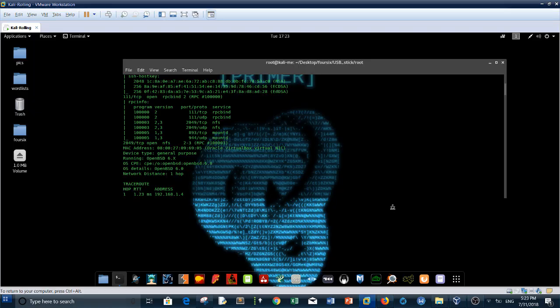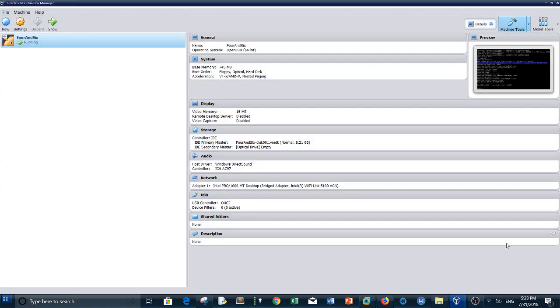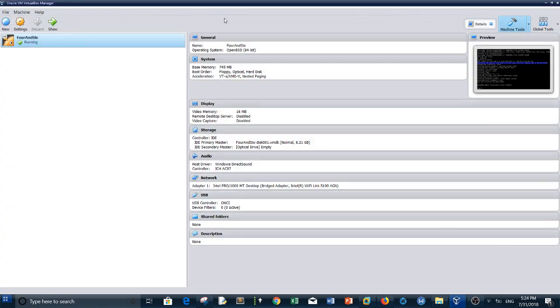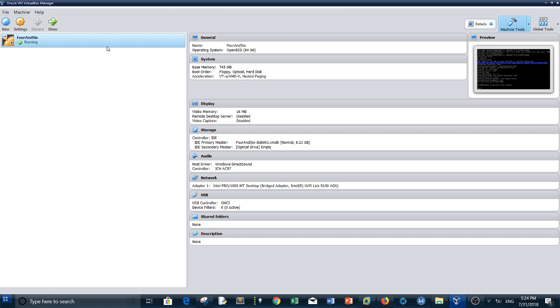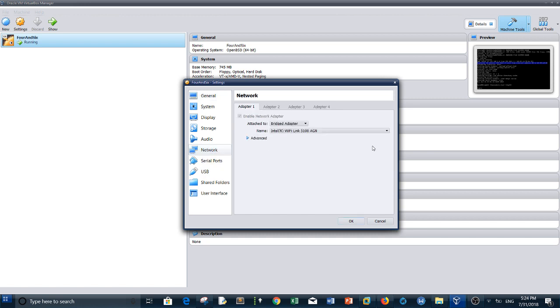Okay, so first I use VirtualBox for Four and Six. Recently I've been using VirtualBox for most of my machines because I started having issues with VMware regarding network connectivity. So basically, here's my machine. After you import the machine, you need to go to settings and go to network.